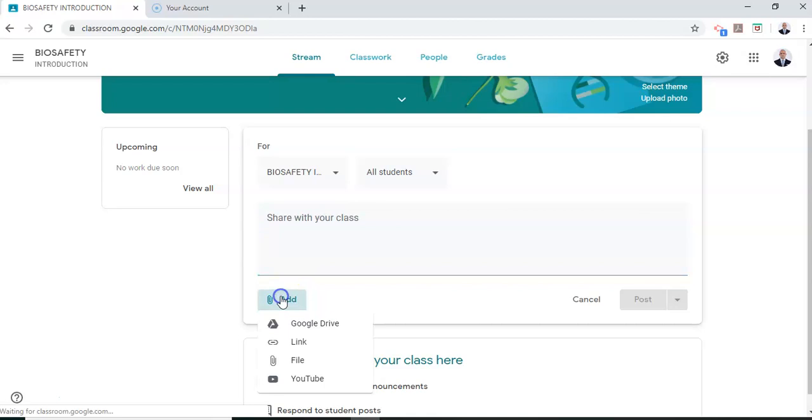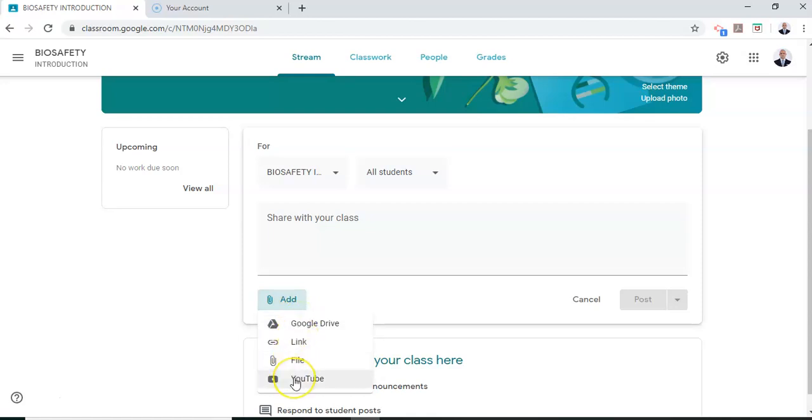Now when I click on the add icon, I can upload information from my Google Drive using a link, using a file or using a YouTube video. Now as a lecturer at UMS, it's highly recommended that you store all your lecture notes on your Google Drive as it enables quick sharing and upload.